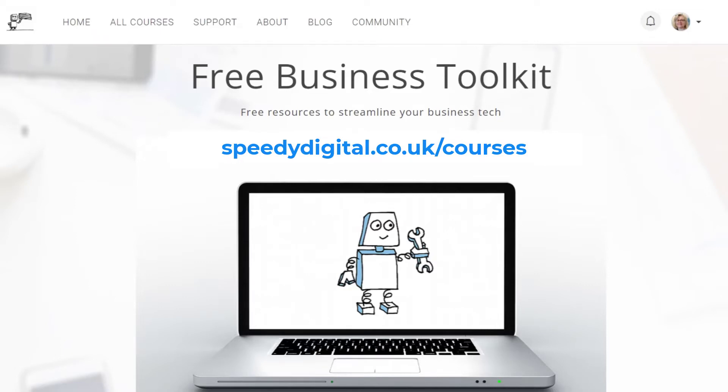For more tips, templates, and checklists, go to my free business toolkit, which you can find at speedydigital.co.uk/courses.